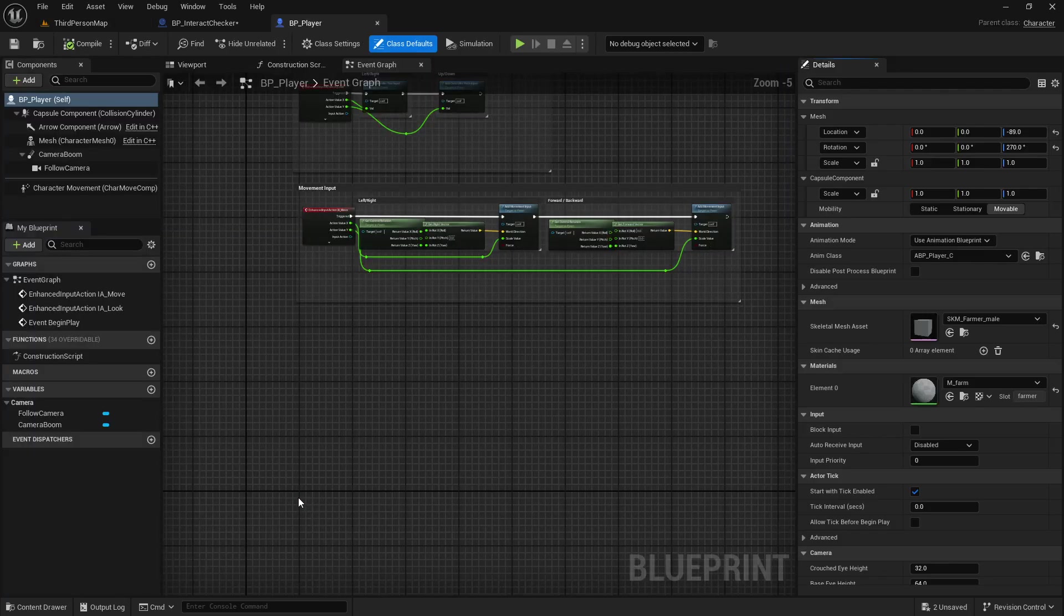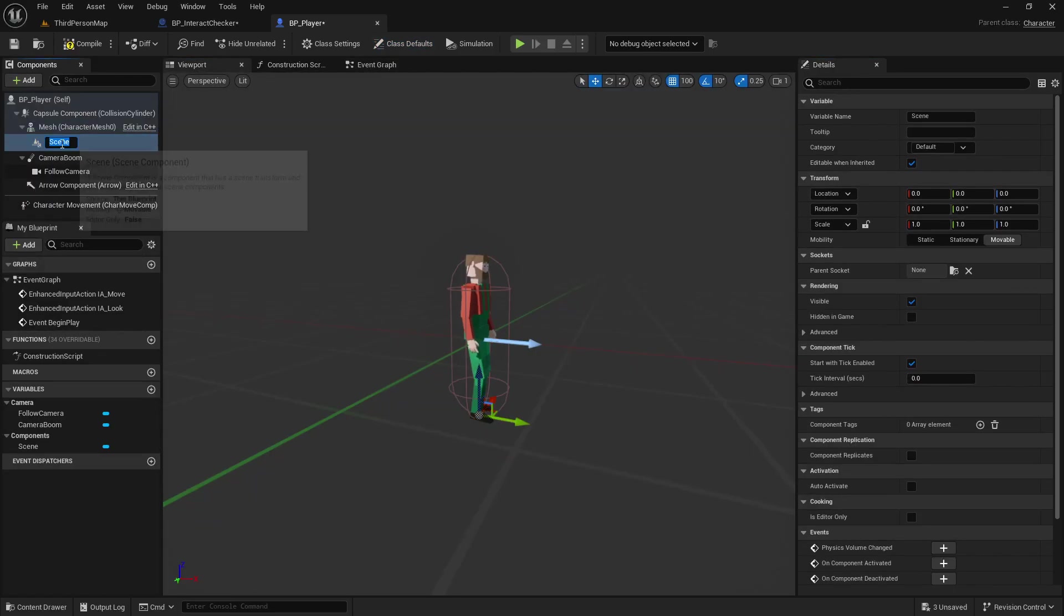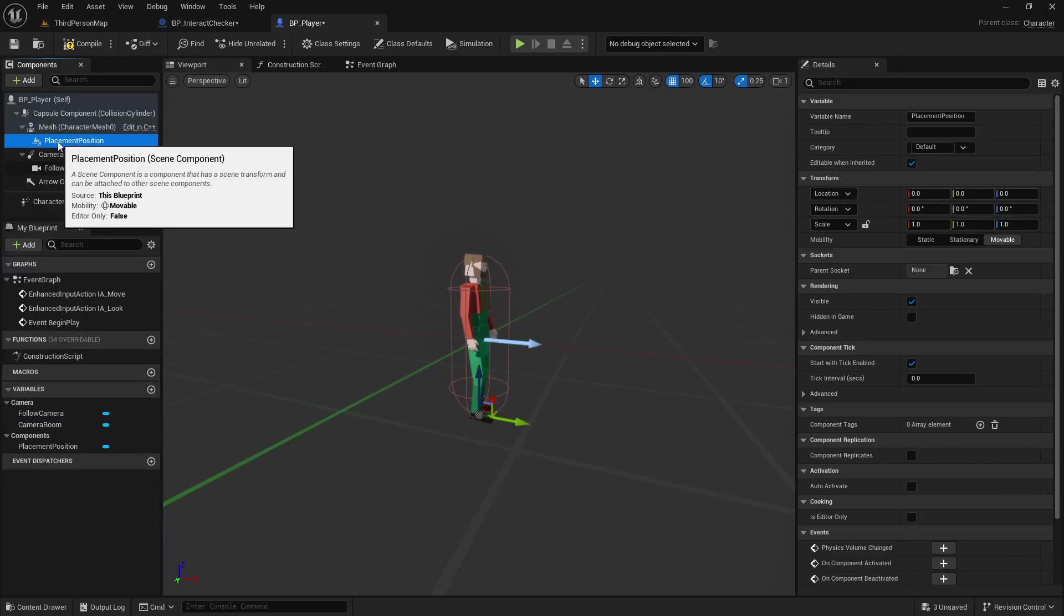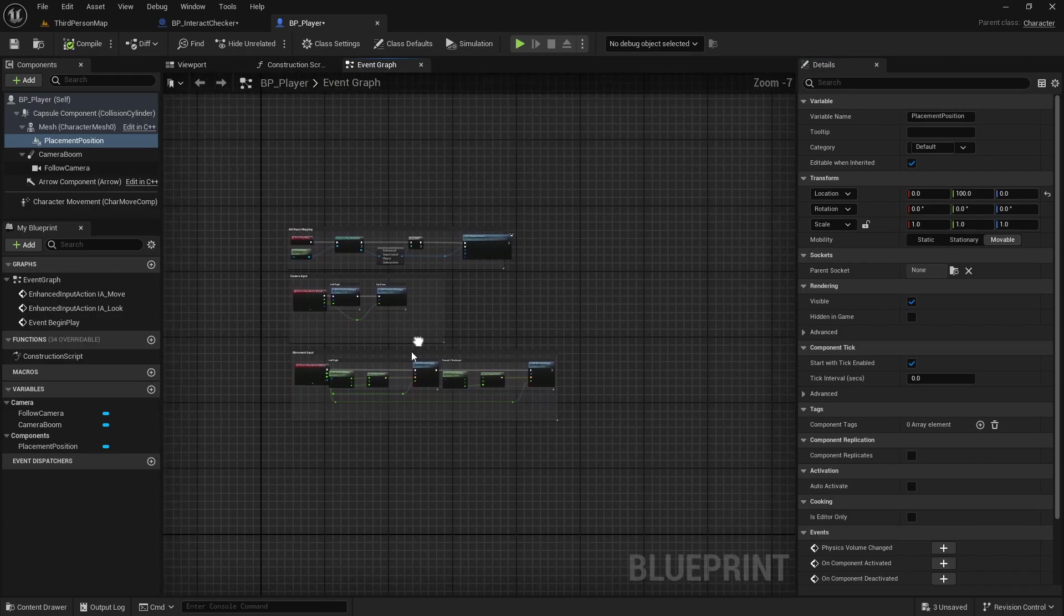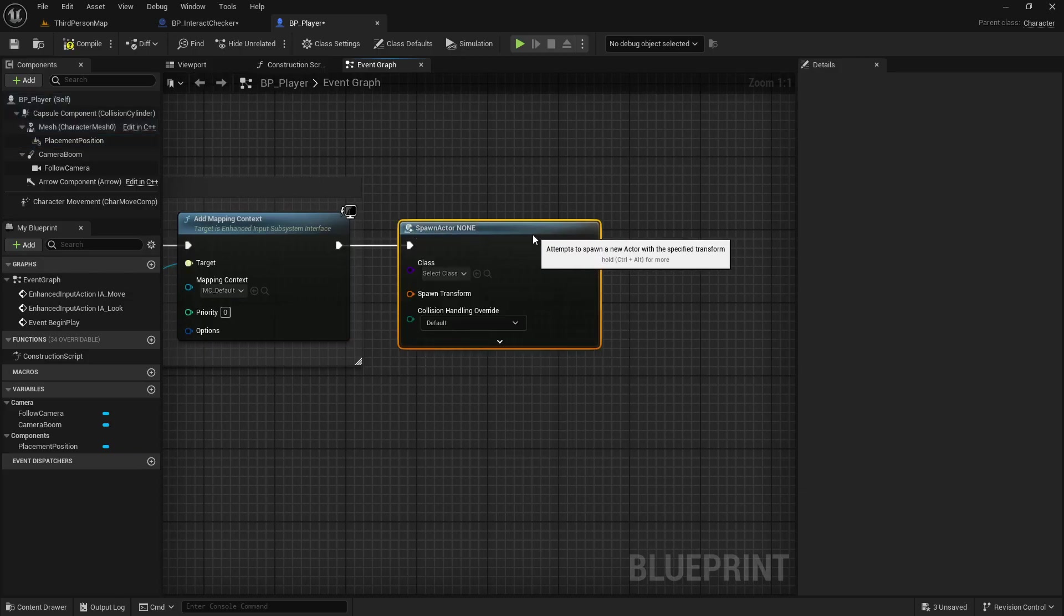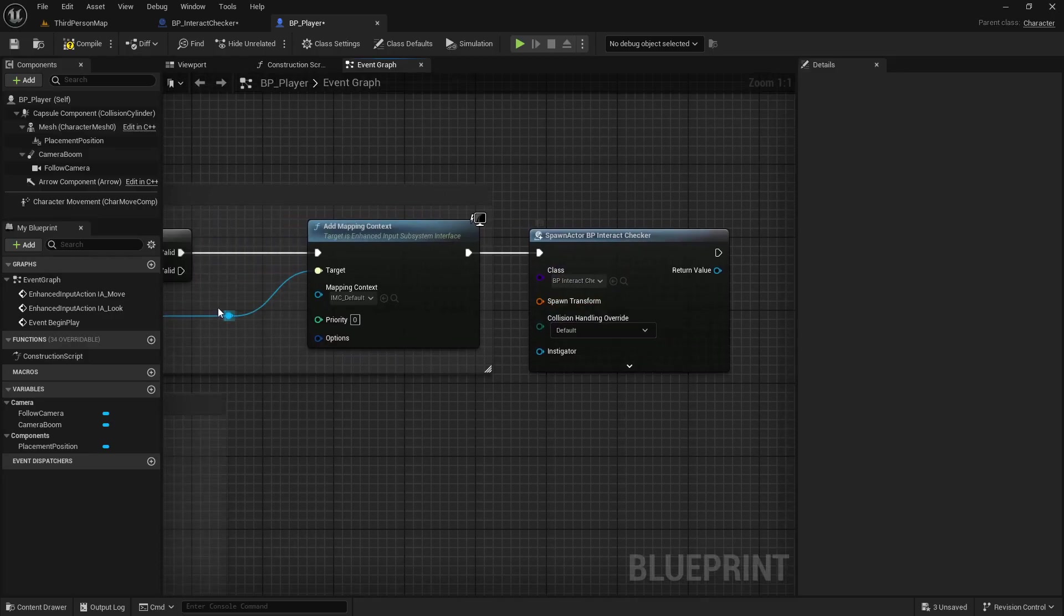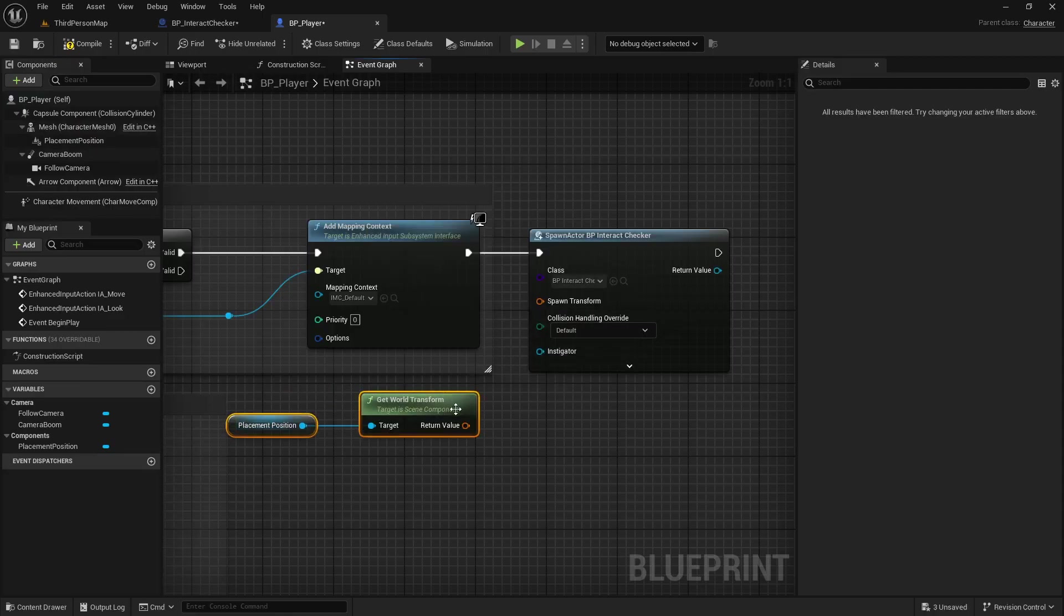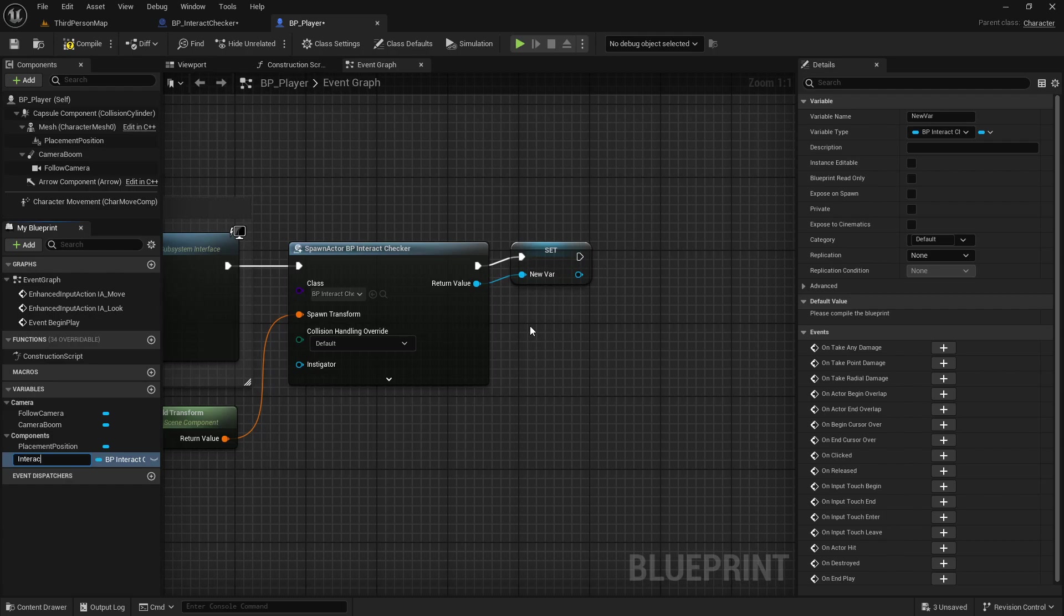So let's go into our player blueprint. And the way we're going to do this is on the mesh we'll add a scene component, and this will be our placement position, whatever you want to call it. Just basically what's going to be holding on to that interact checker. So we will take that. I'm going to move it forward 100 units to start with. Then we'll go into our event graph. And we are going to spawn actor from class. This will be our interact checker. And the spawn transform will be placement position and we will get the world transform. Right click, promote that to a variable called interact checker or interact box, whatever you want to call it.